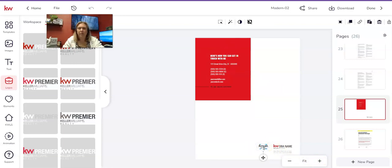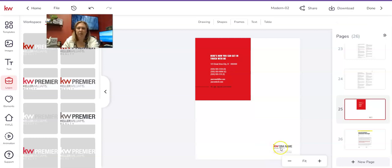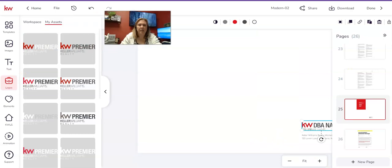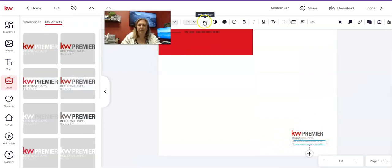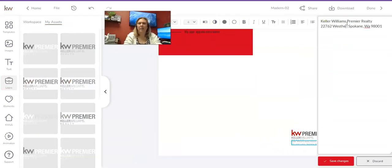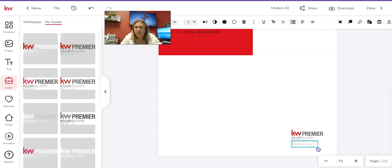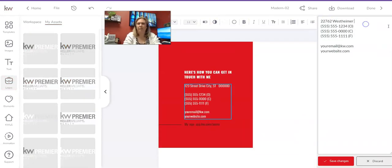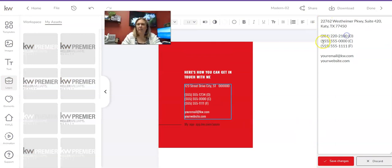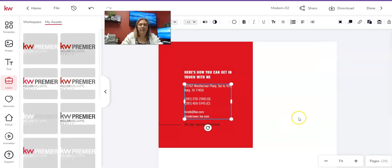I've gotten to the very last page for my contact information, and yes, we are going to have to update quite a bit here. I'm going to delete the team logo first.